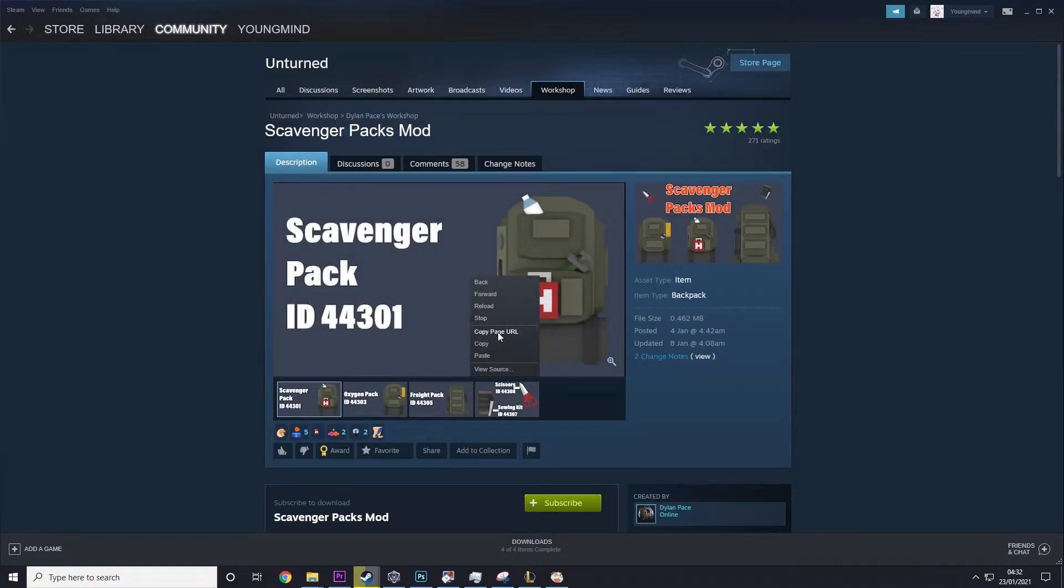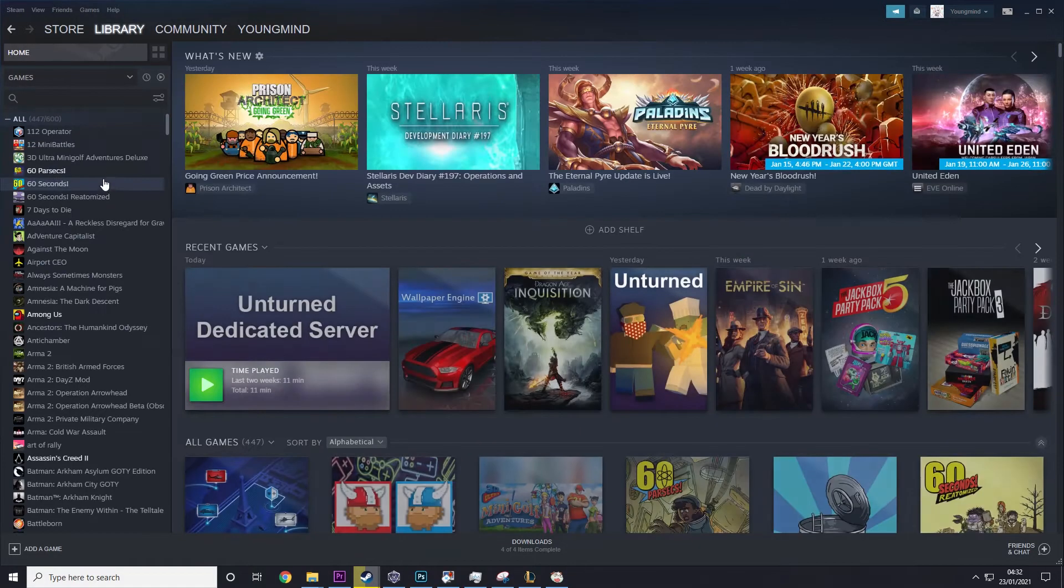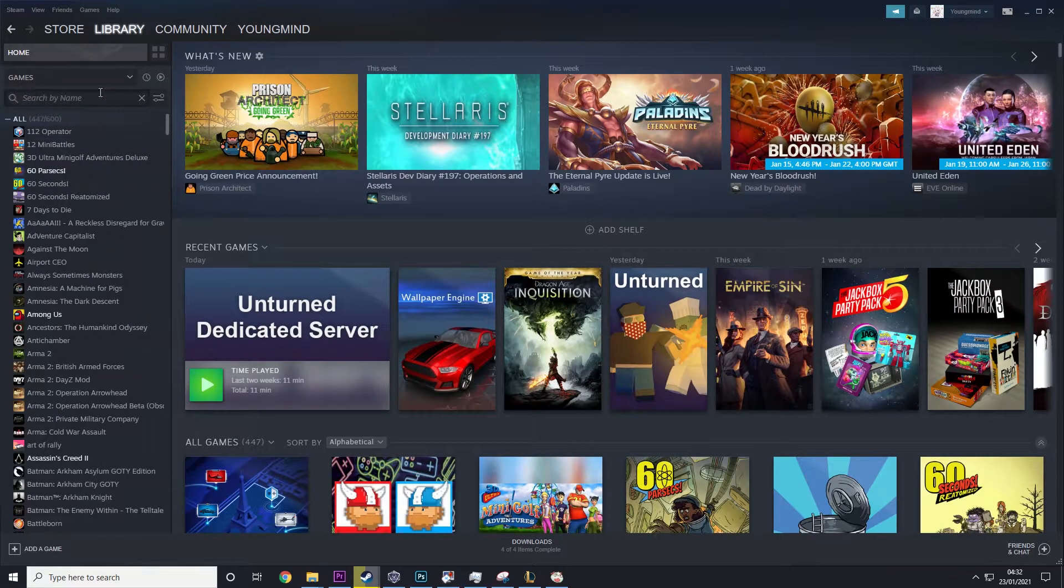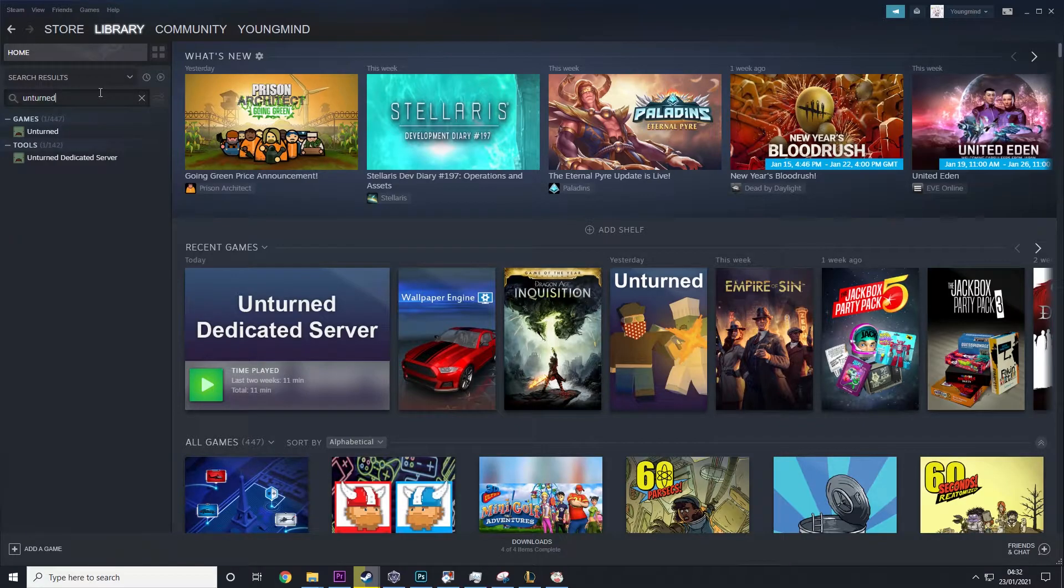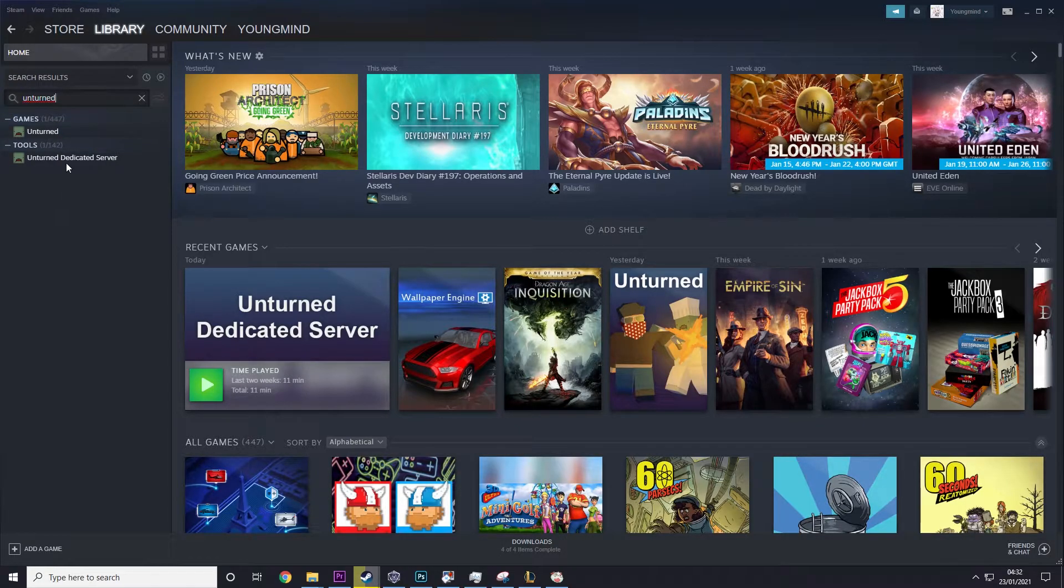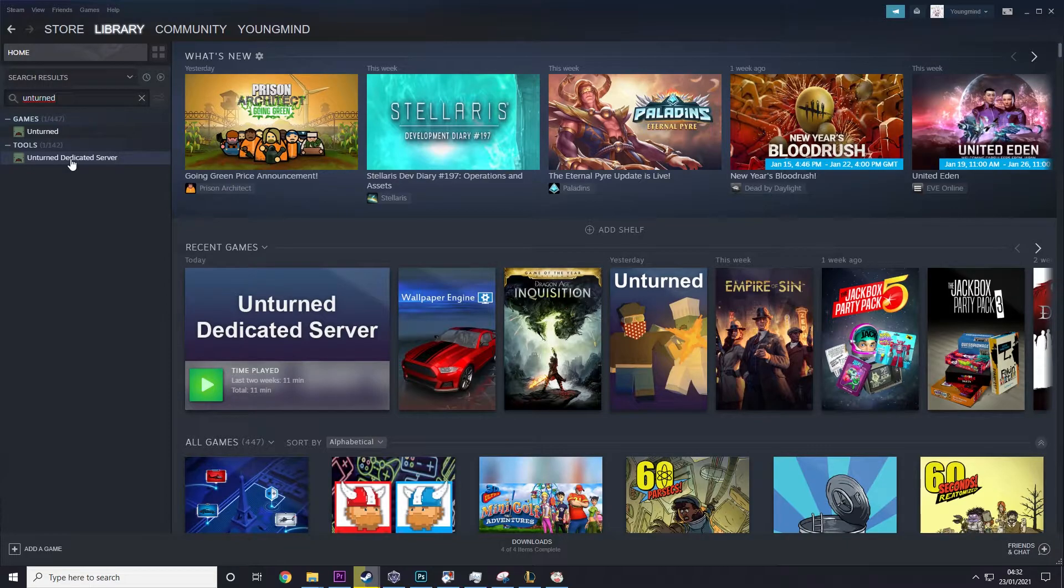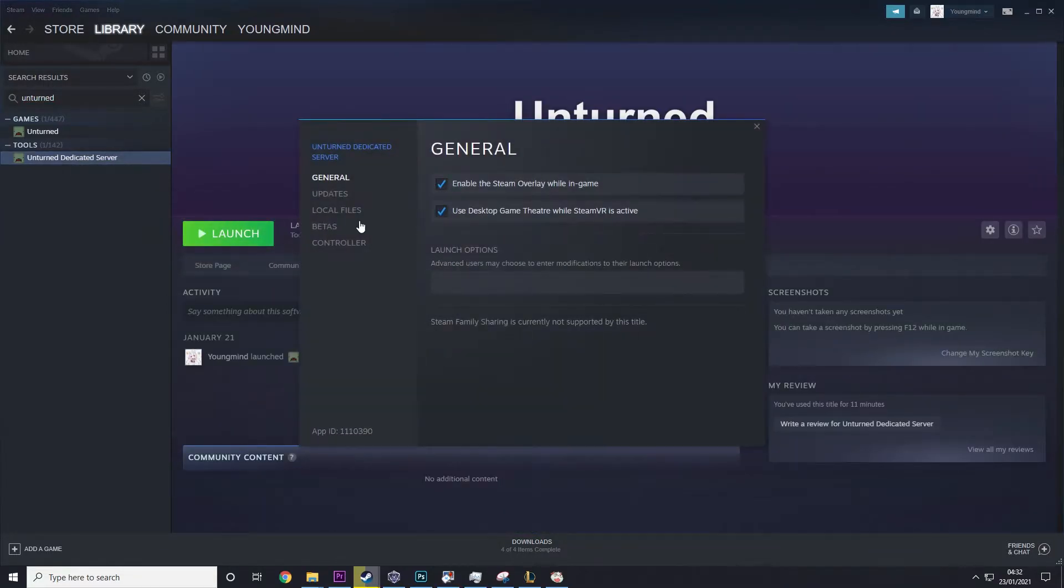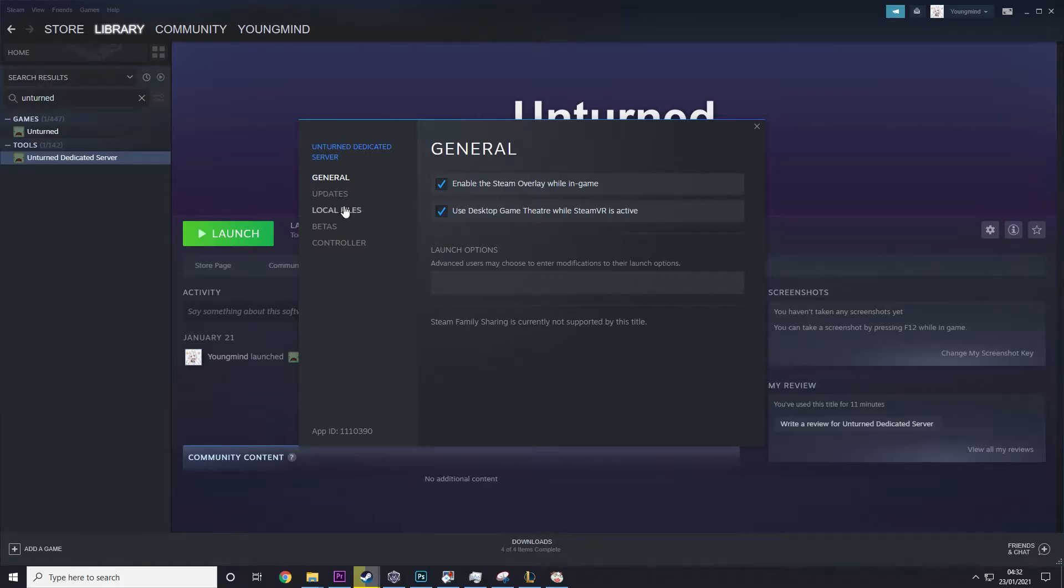Then hit copy page URL, then go back to library and now you need to go to your server. So wherever you have your server set up, if it's in your C drive, if it's in your Unturned folder, I'm going to be using my version that I created the other day using the dedicated server tool.